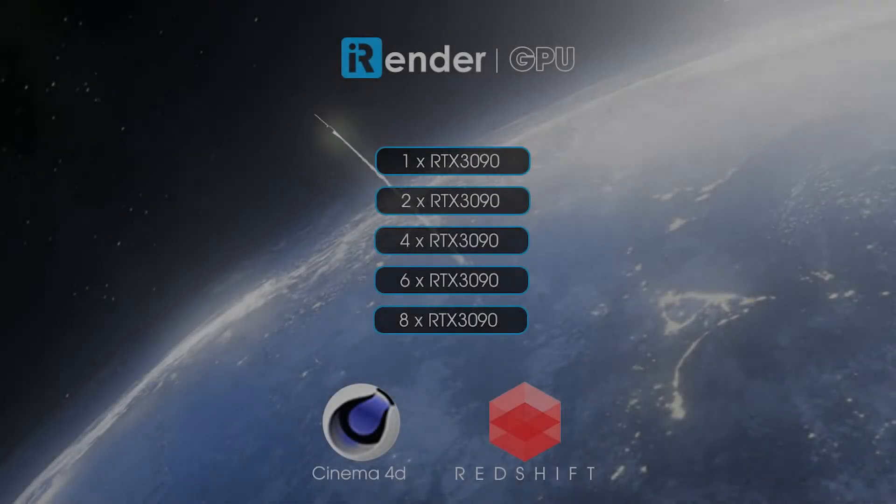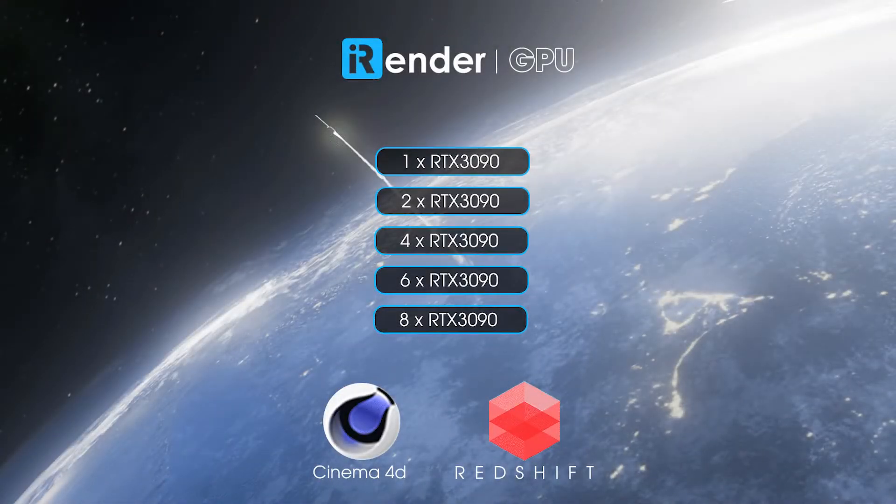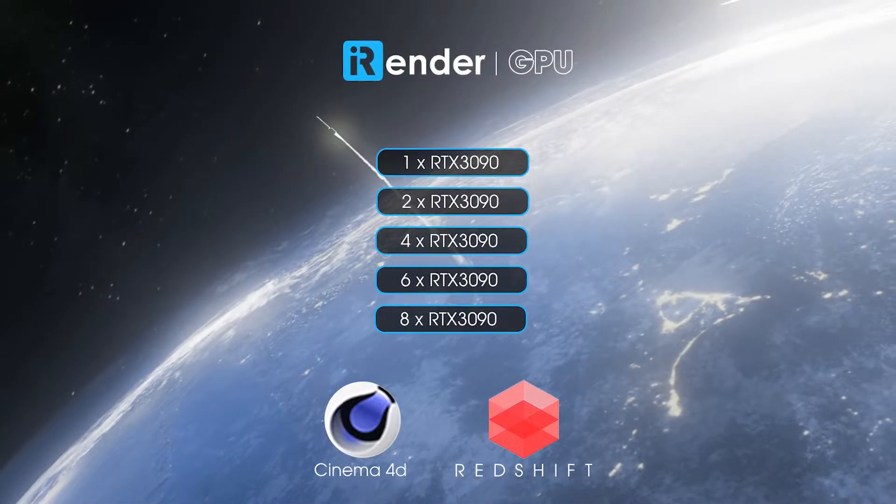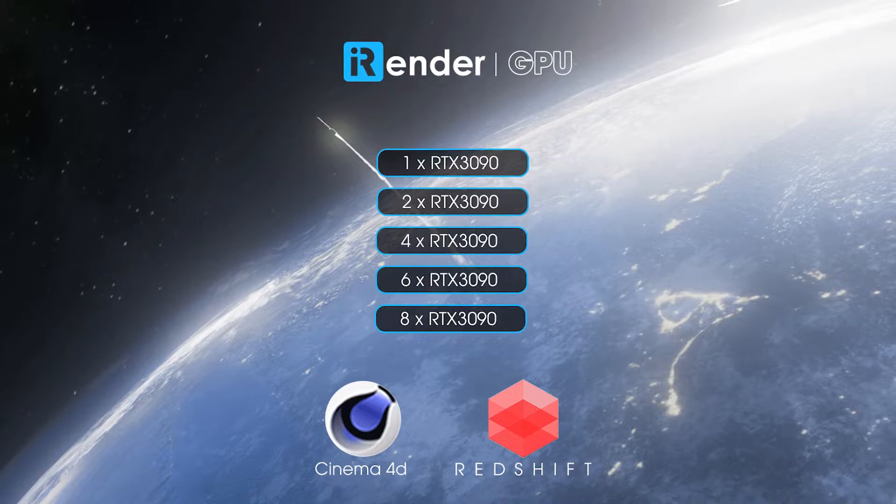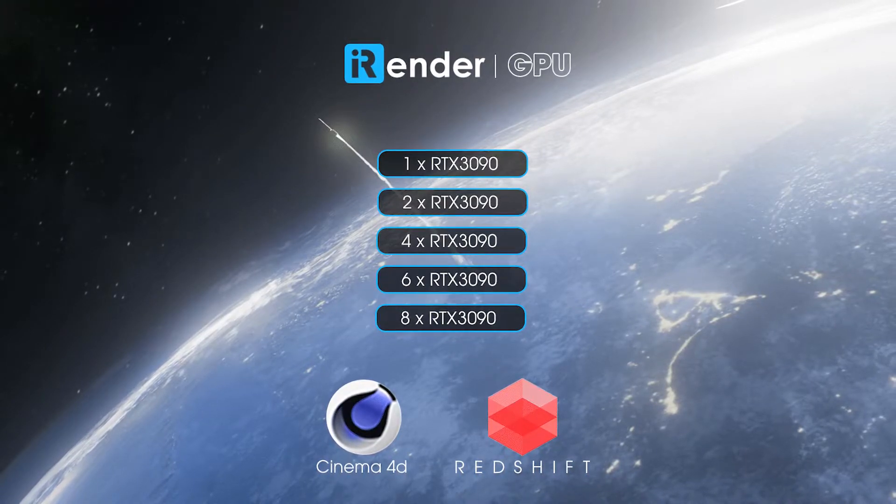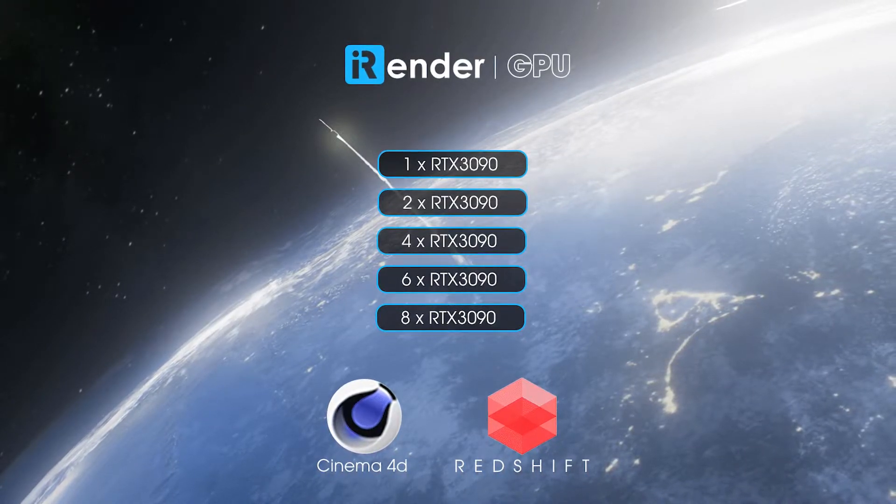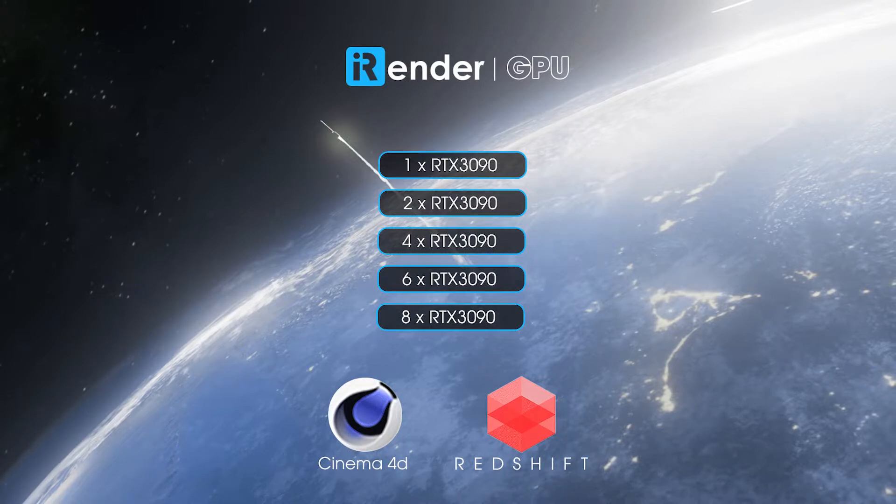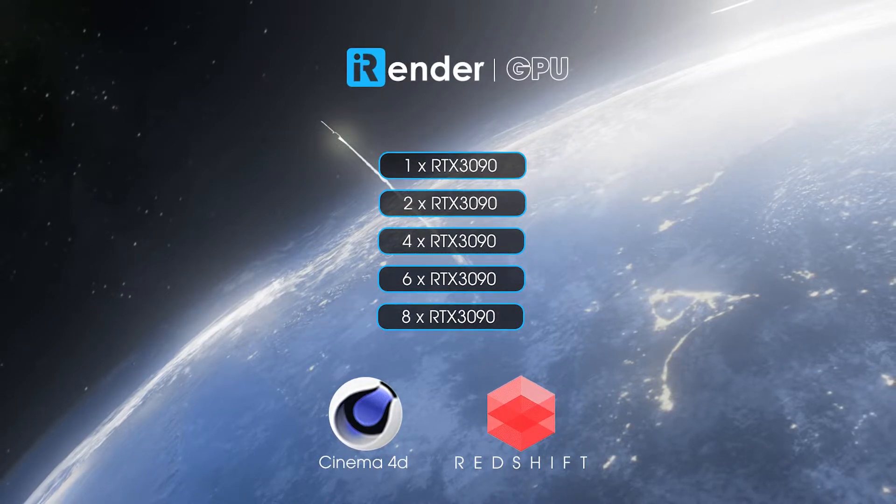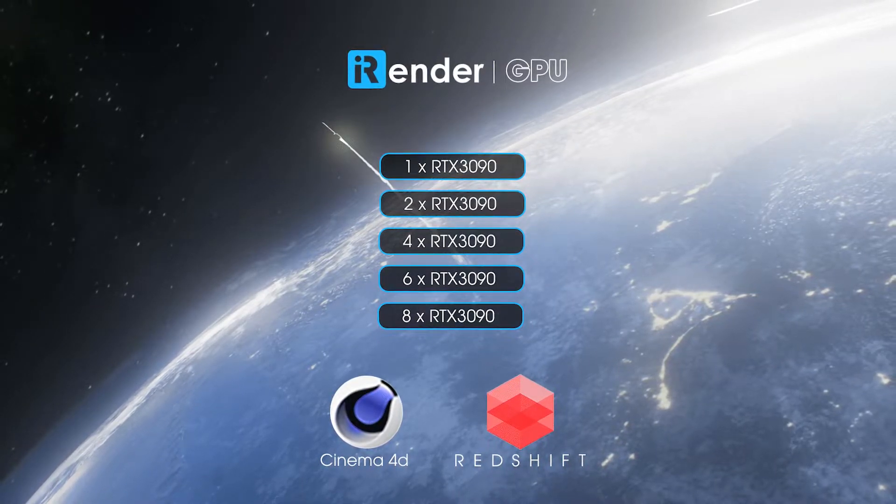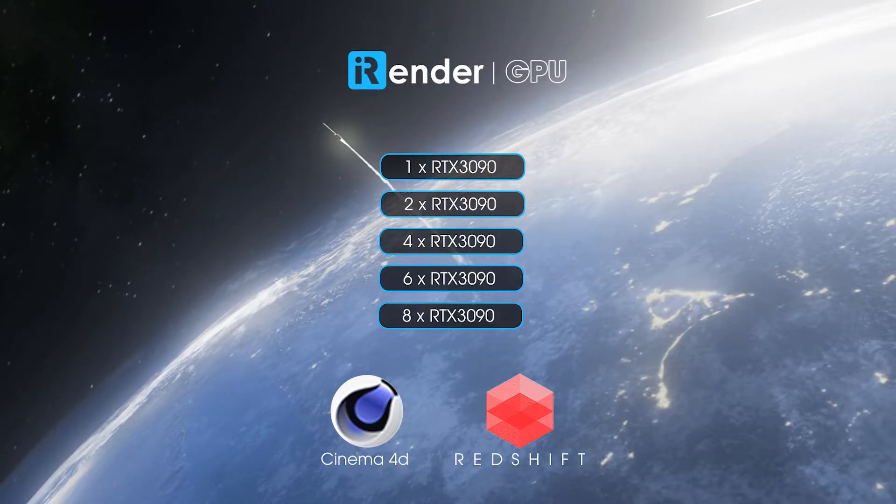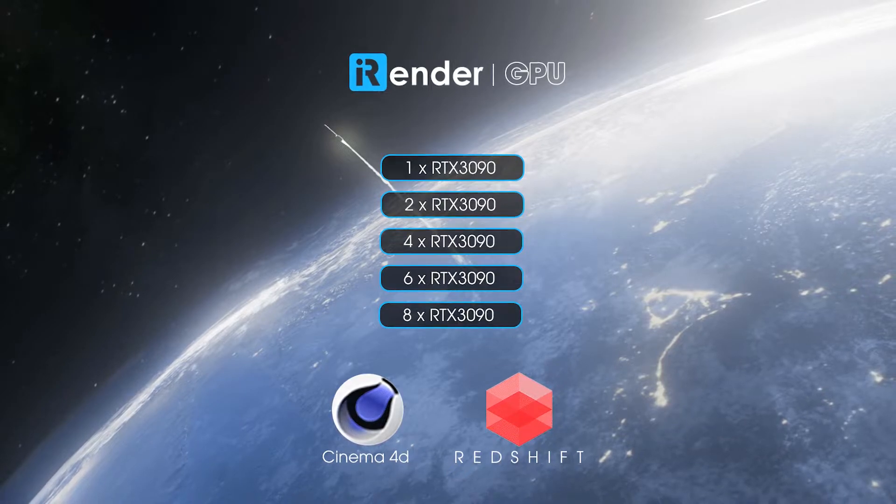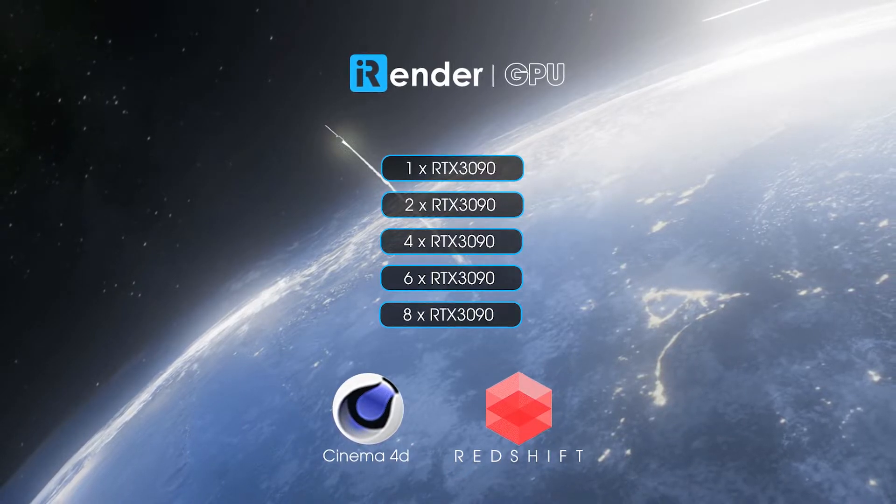Hi everyone, welcome back to our channel. Today we will compare the render time of GPU in Redshift software of Cinema 4D, from 1 GPU RTX 3090 to 8 GPU RTX 3090. Let's see the difference together.